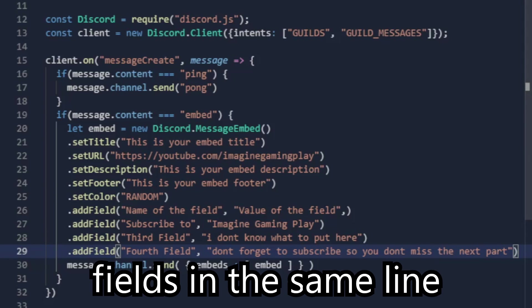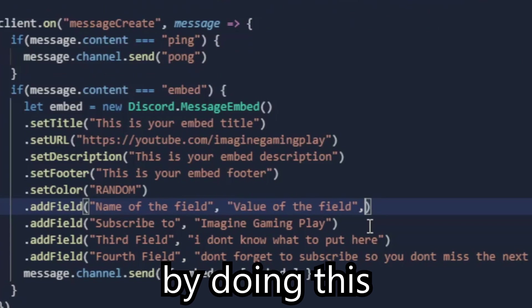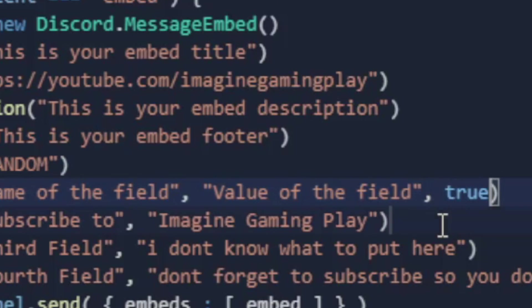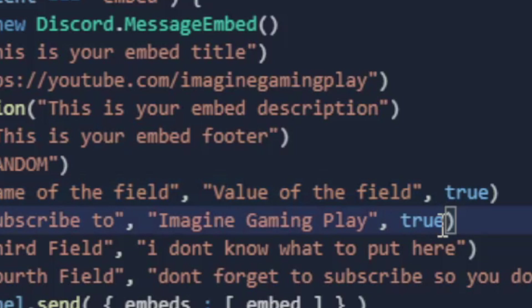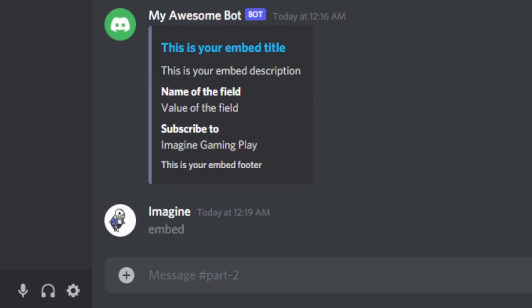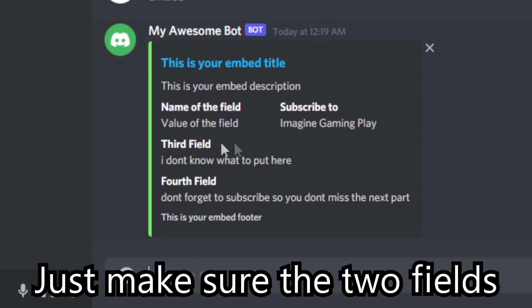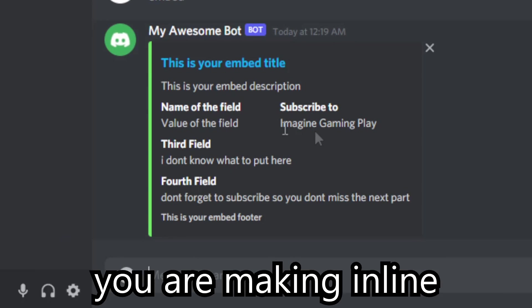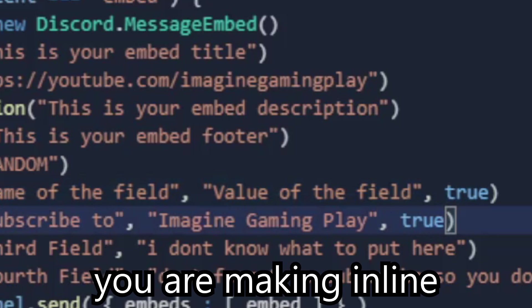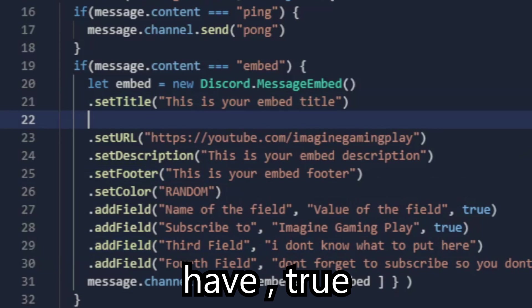You can have fields in the same line by doing this. Just make sure the two fields you are making in line have comma, true.